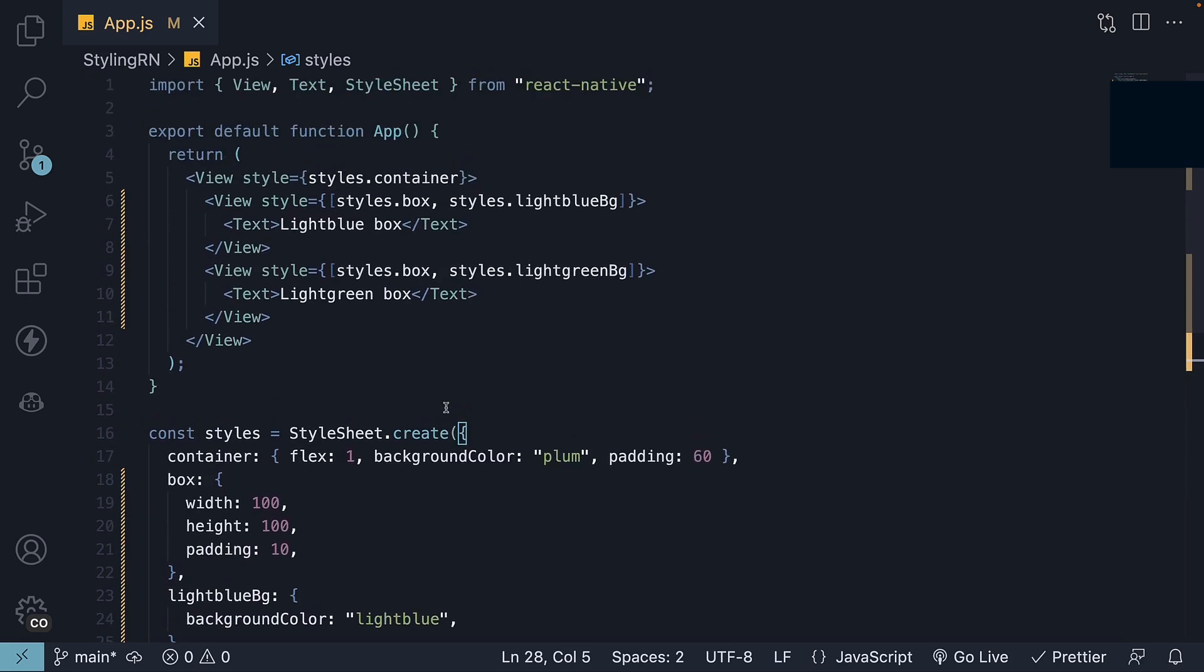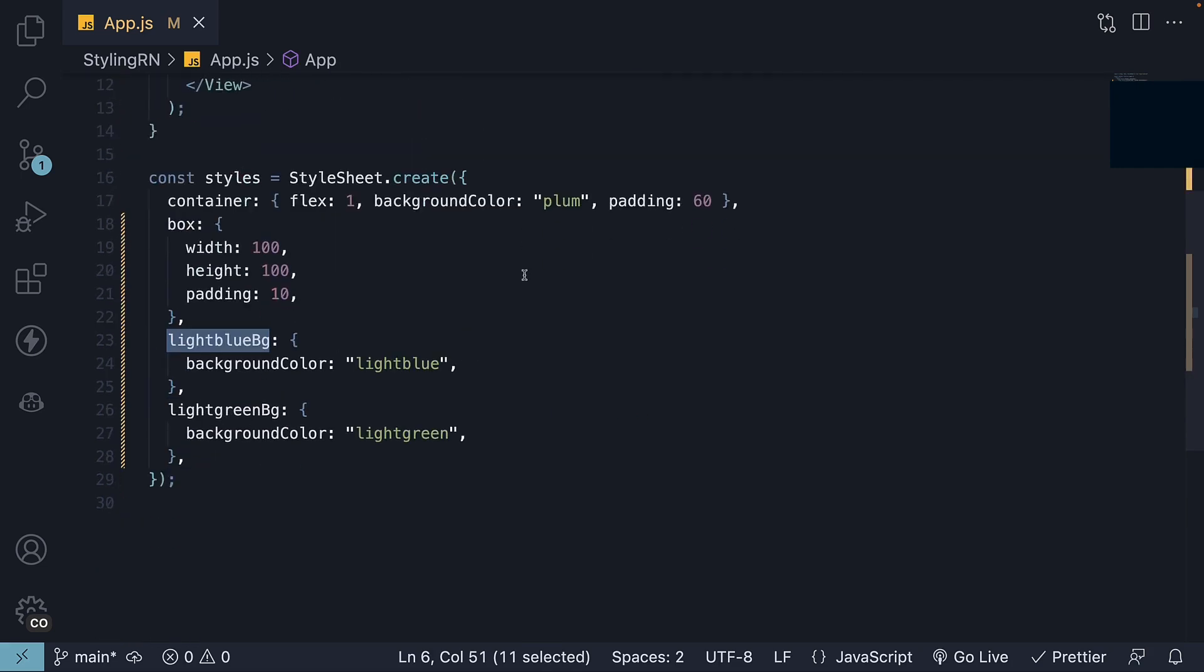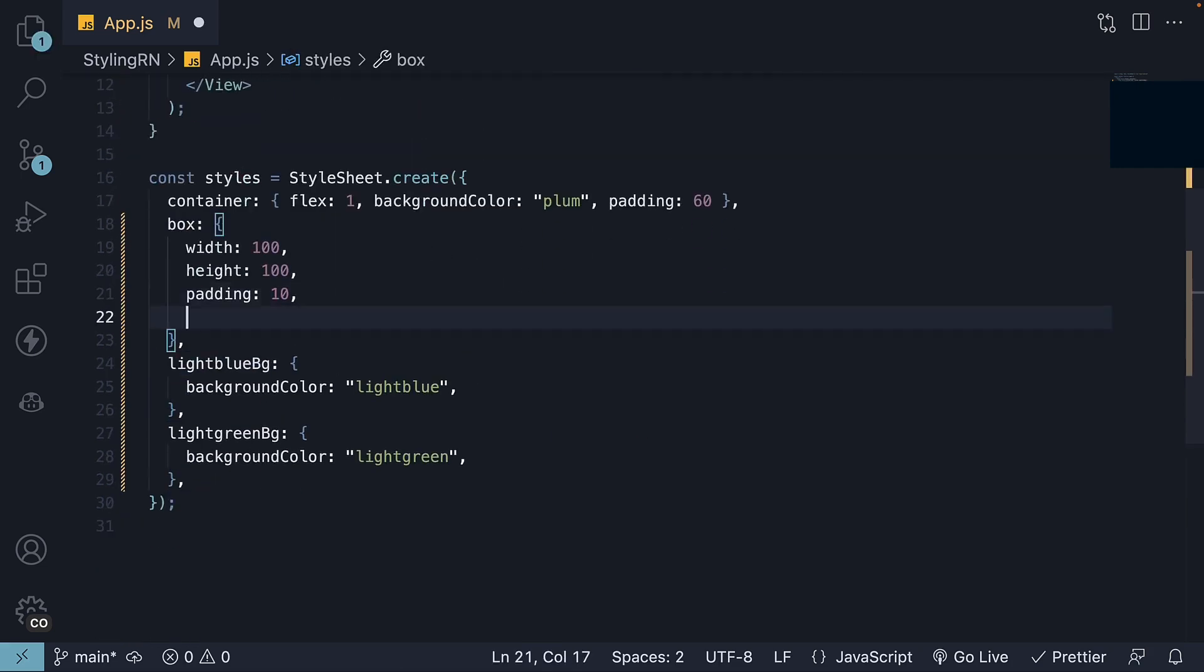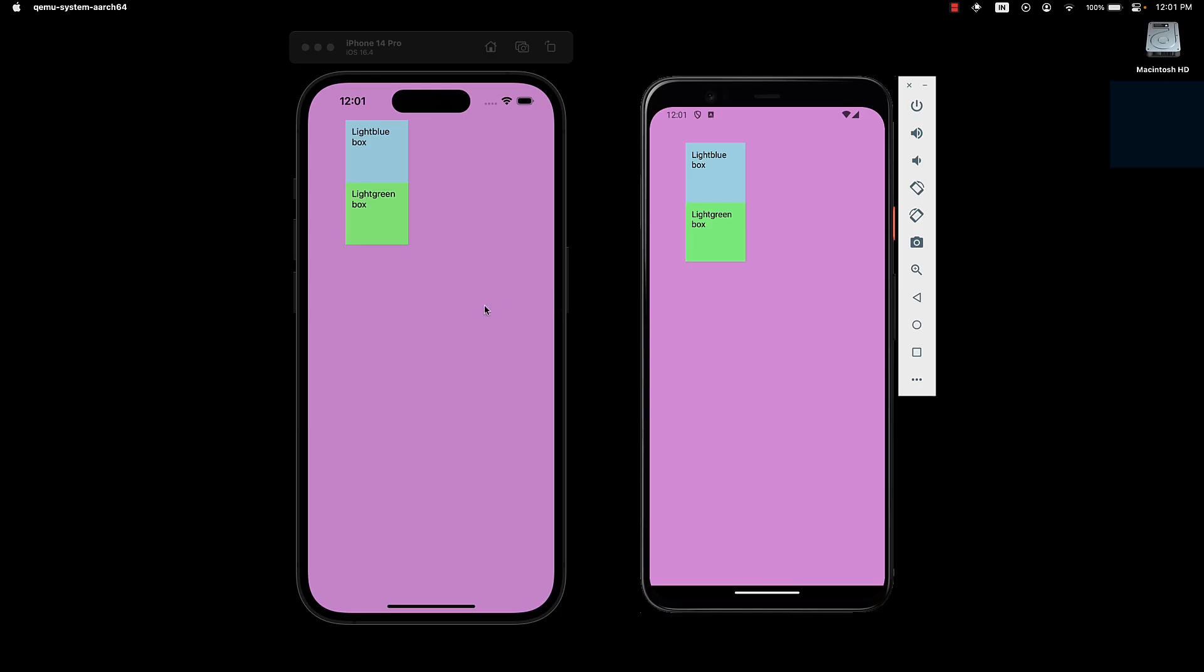One important point to note is that when merging different styles, the last style in the array takes precedence. So, even if we add a background color pink to the box style, we'll continue to render with their respective colors.